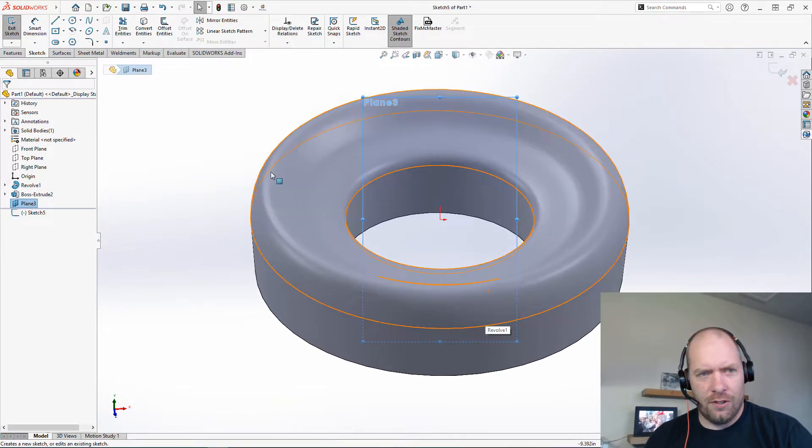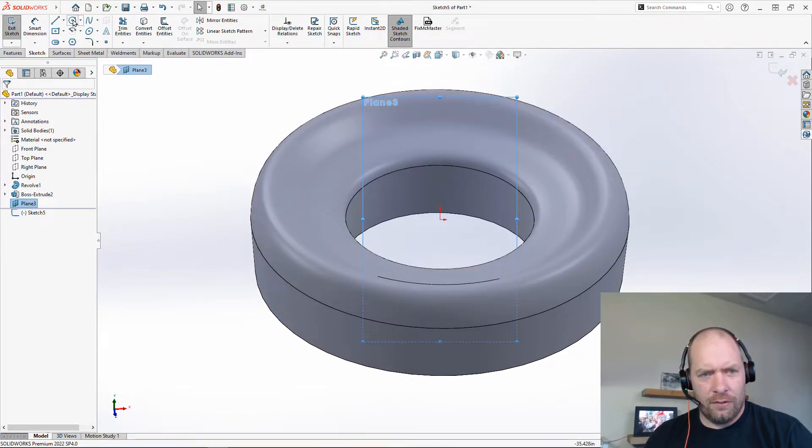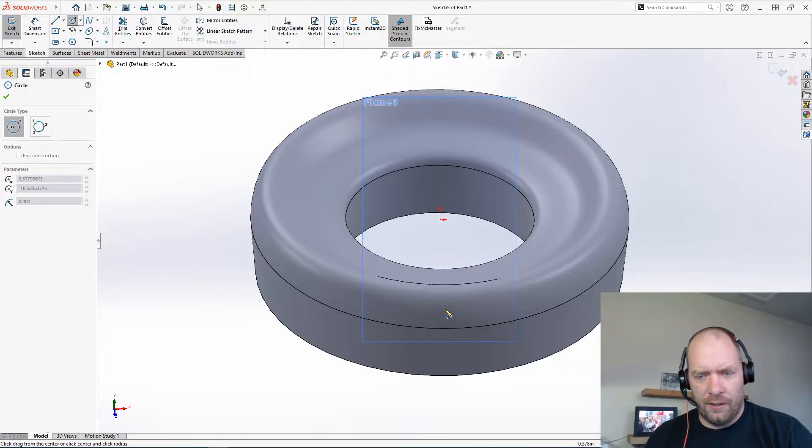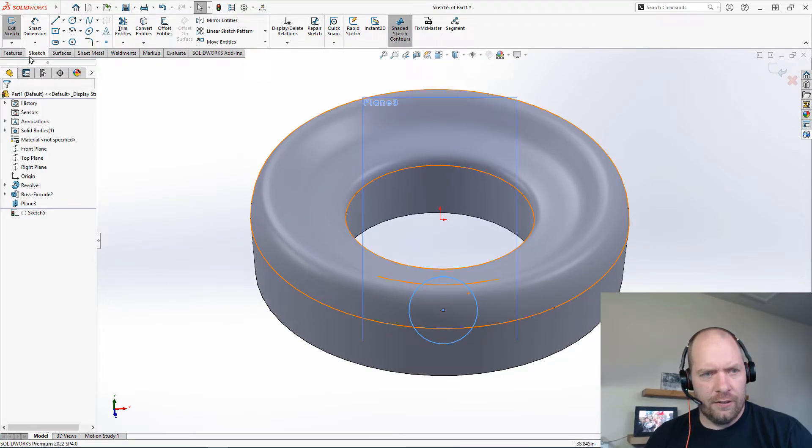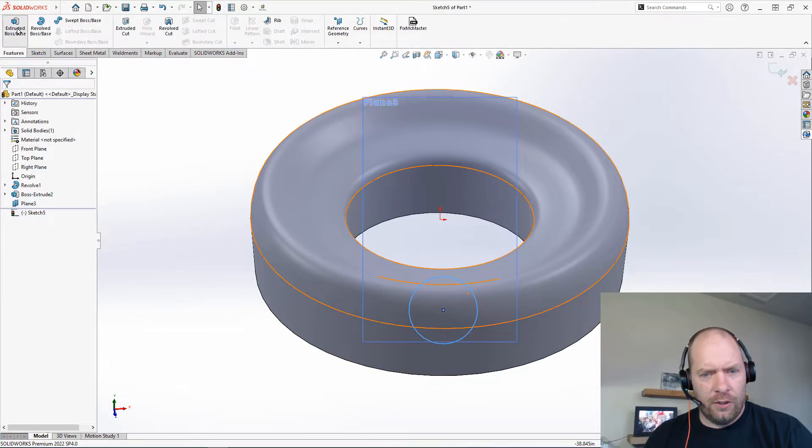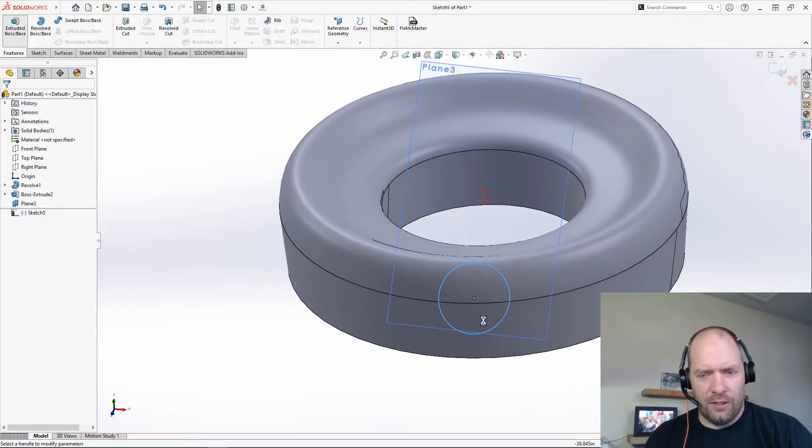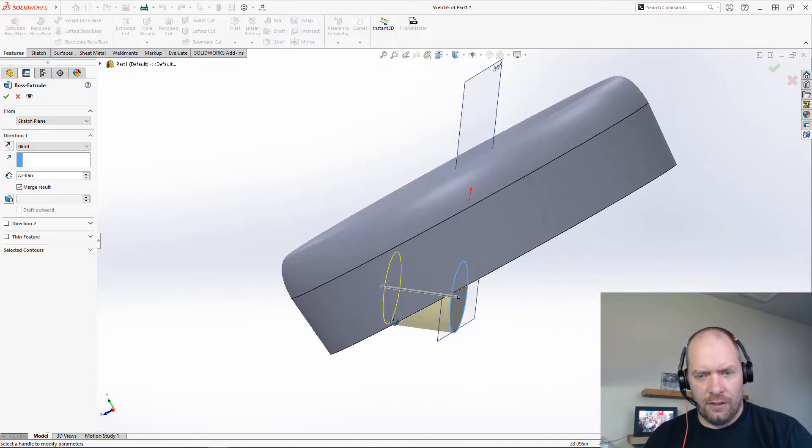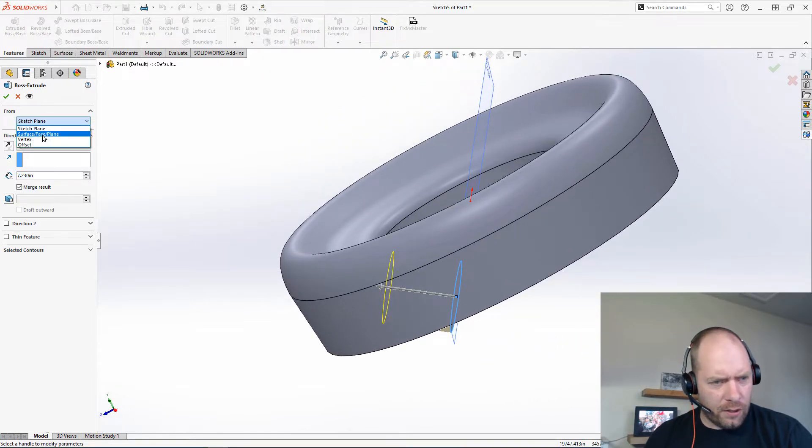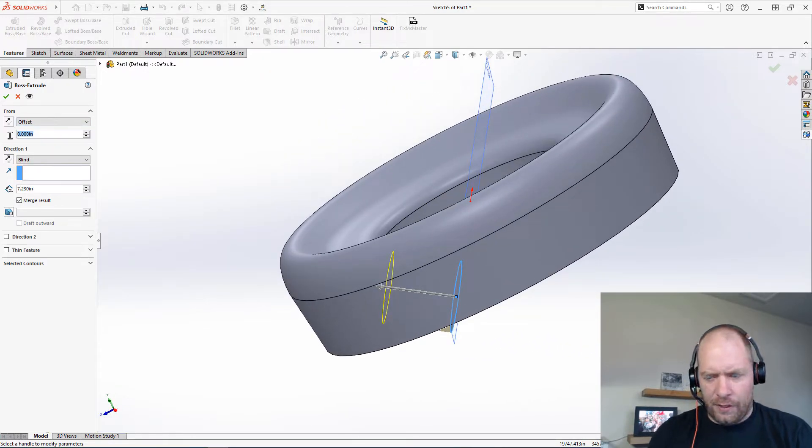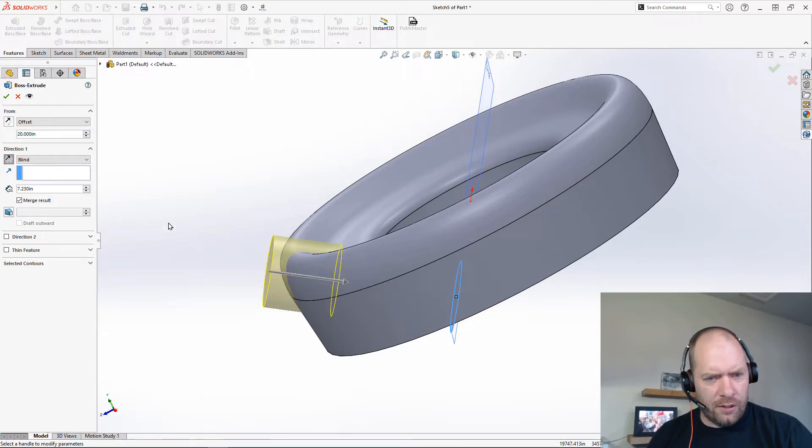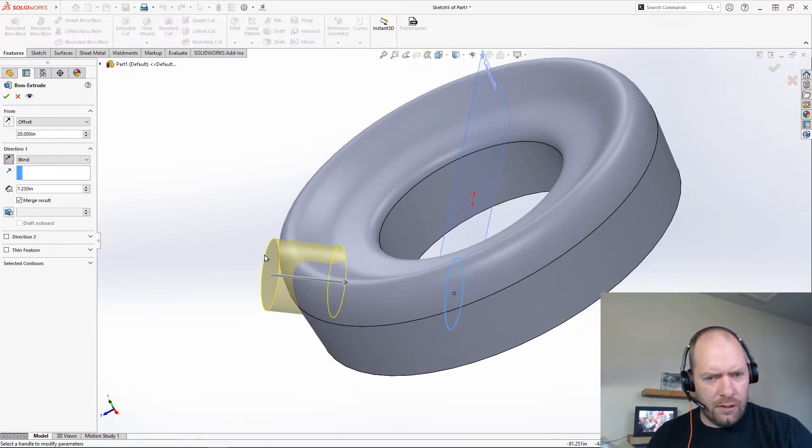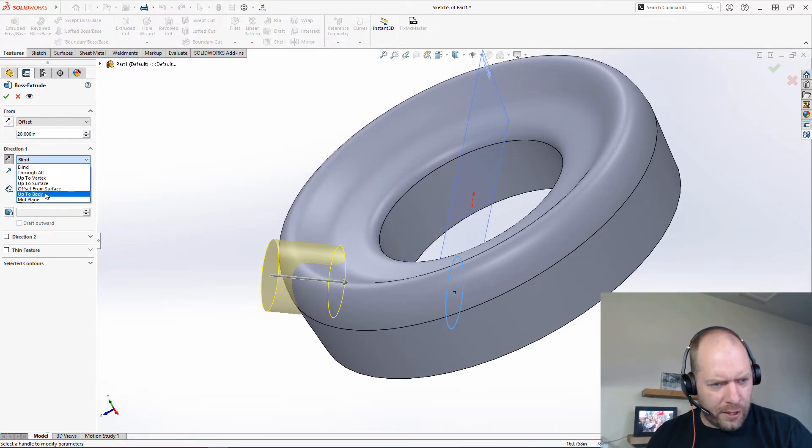Make my feature here, do our extrusion. Maybe I'll bring it out. I'll do like an offset here, maybe like 20 inches, flip the direction, and let's just do up to body here.